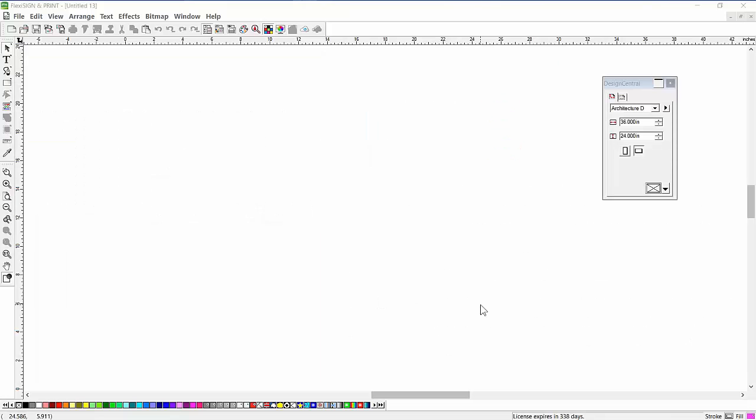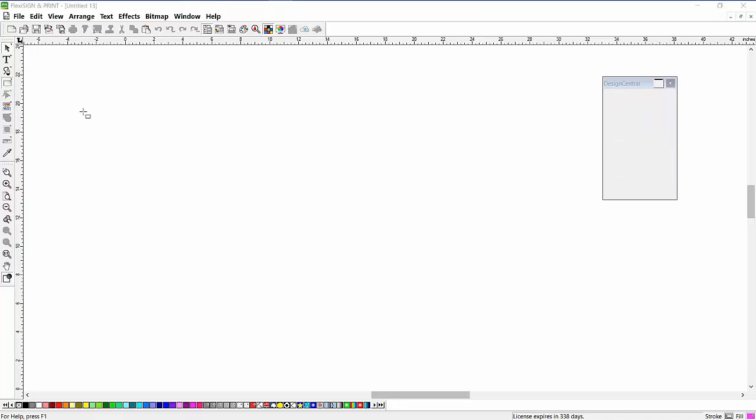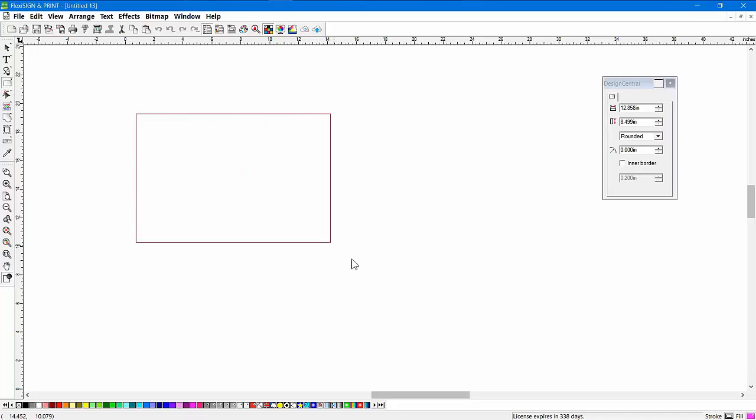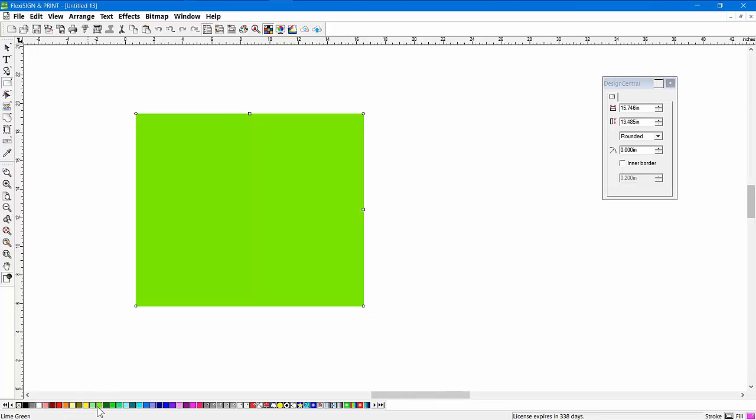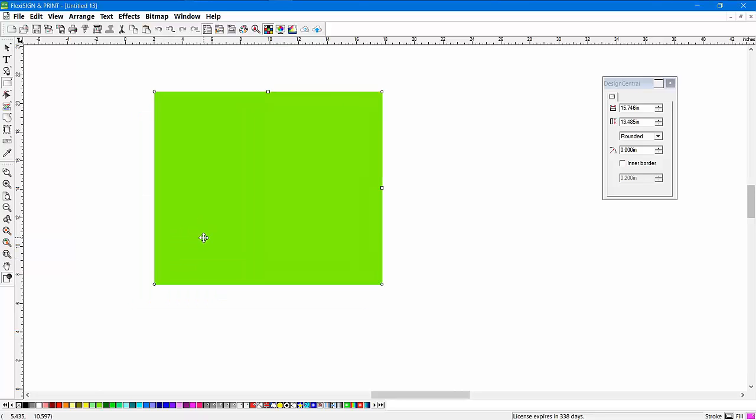Let's talk about color mapping in Flexi and what is color mapping. Let's just draw a rectangle here. These colors that you draw in Flexi are just RGB colors. So that red, green, and blue on your monitor gets translated into CMYK values on your printer, and that's how it makes these colors.